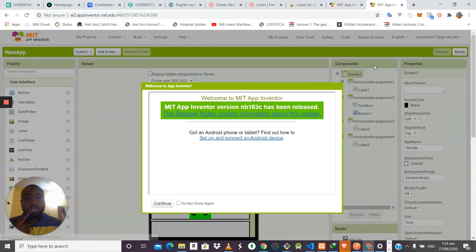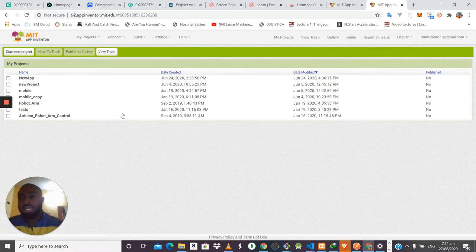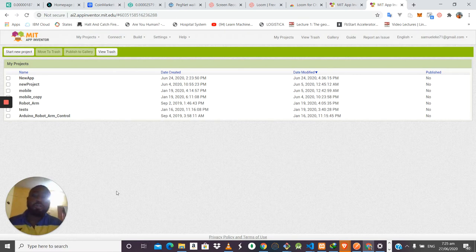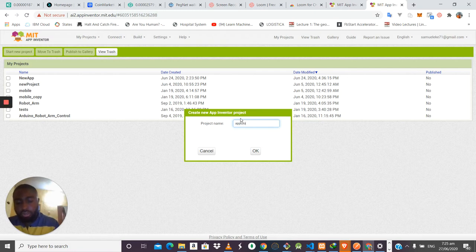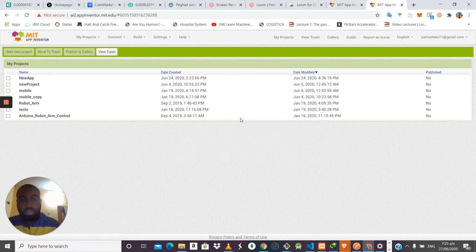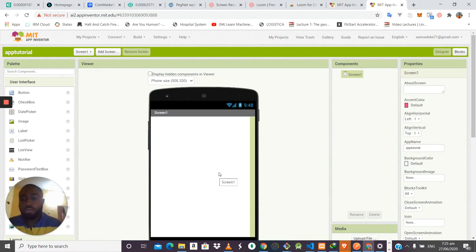This is the MIT App Inventor dashboard. Personally I have some projects listed here, but in your case it will be an empty dashboard. The first thing you want to do when creating a mobile application is start a new project. Give your project a name — in this case I'll call it 'mobile app tutorial' — and once it's created it will launch the development screen where you do your designing and development.